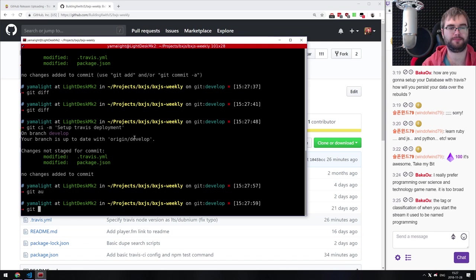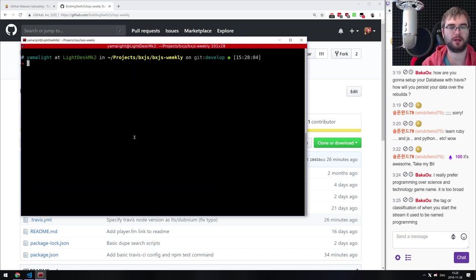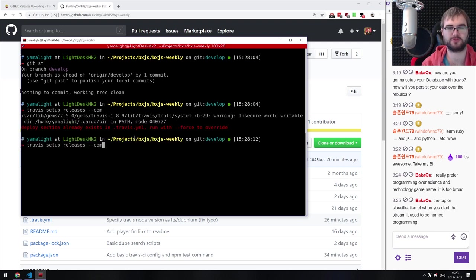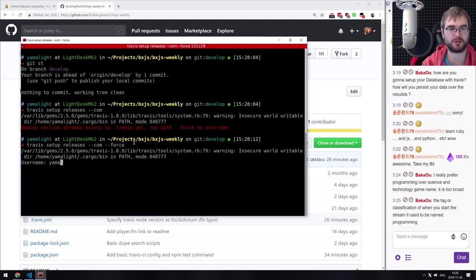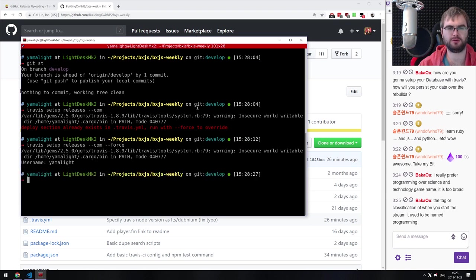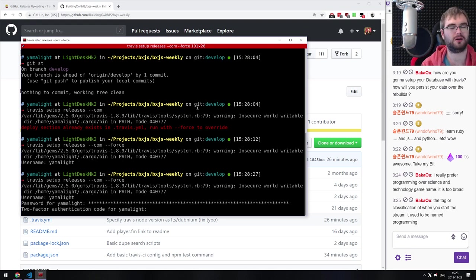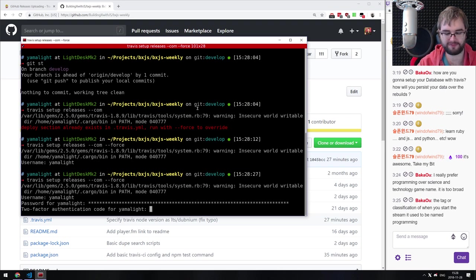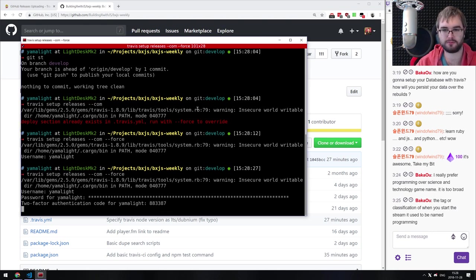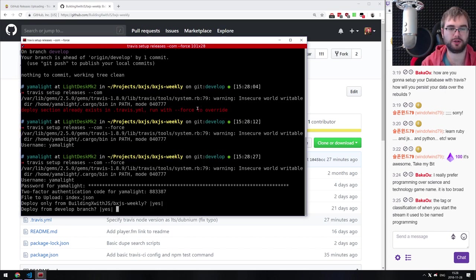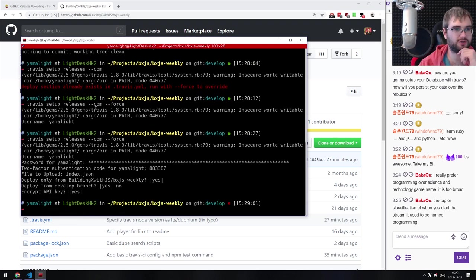Since it's already committed I don't care if it gets overwritten. File to upload: index.json. Deploy only from master: yes. Encrypt: yes. It generates the key. The Twitch tags system is a bit wonky — before you could enter basically anything, now they have tags which make more sense but they're so limited. After entering the two-factor code, we're logged in. Running: travis setup releases --com.